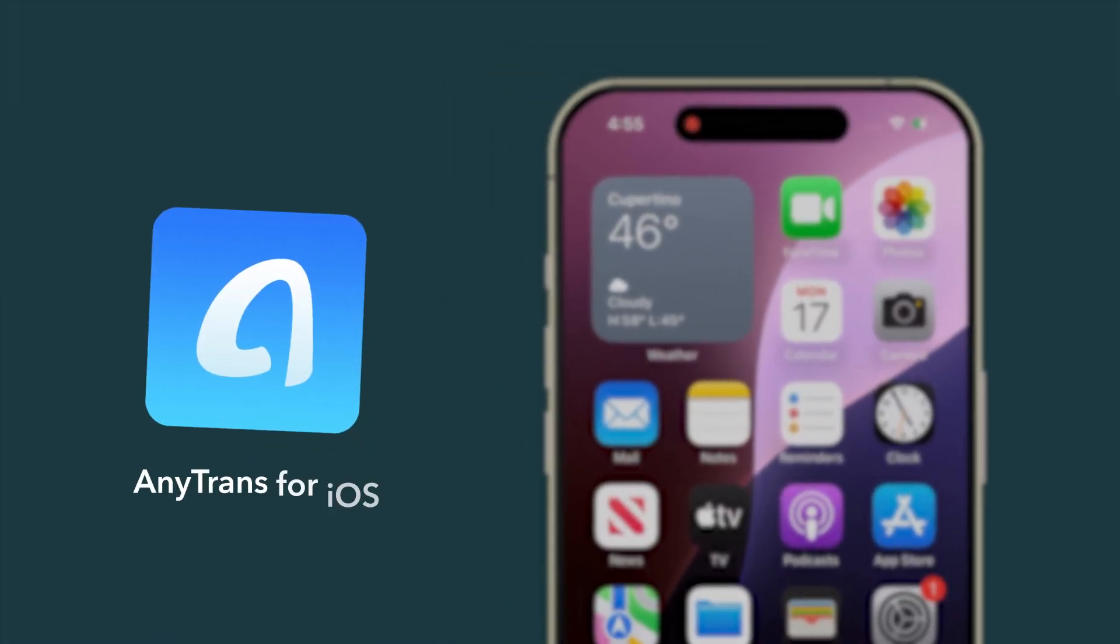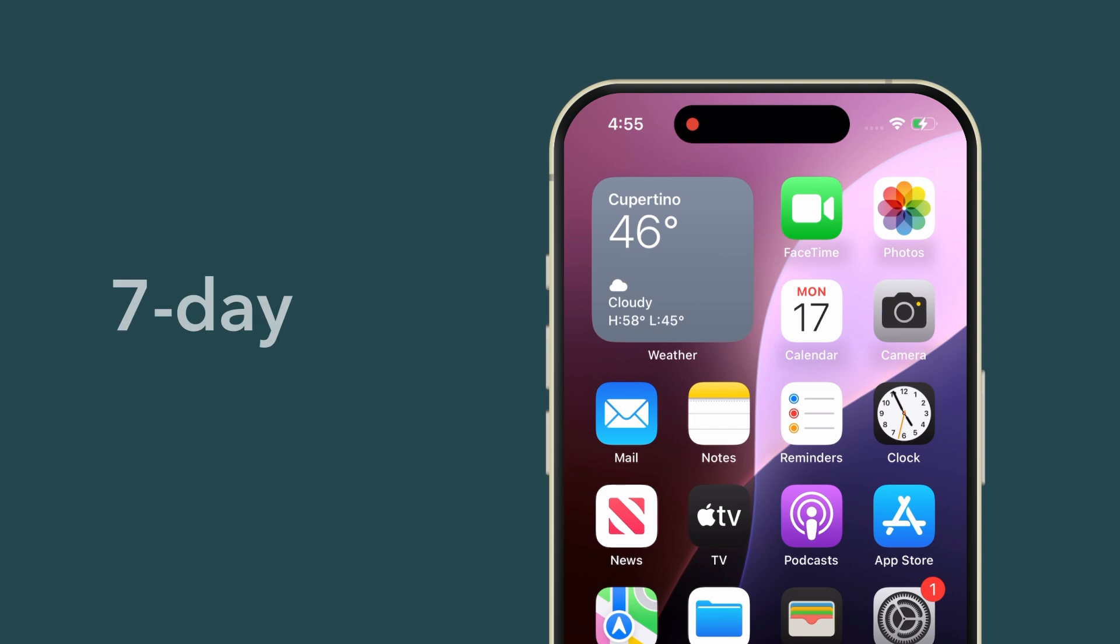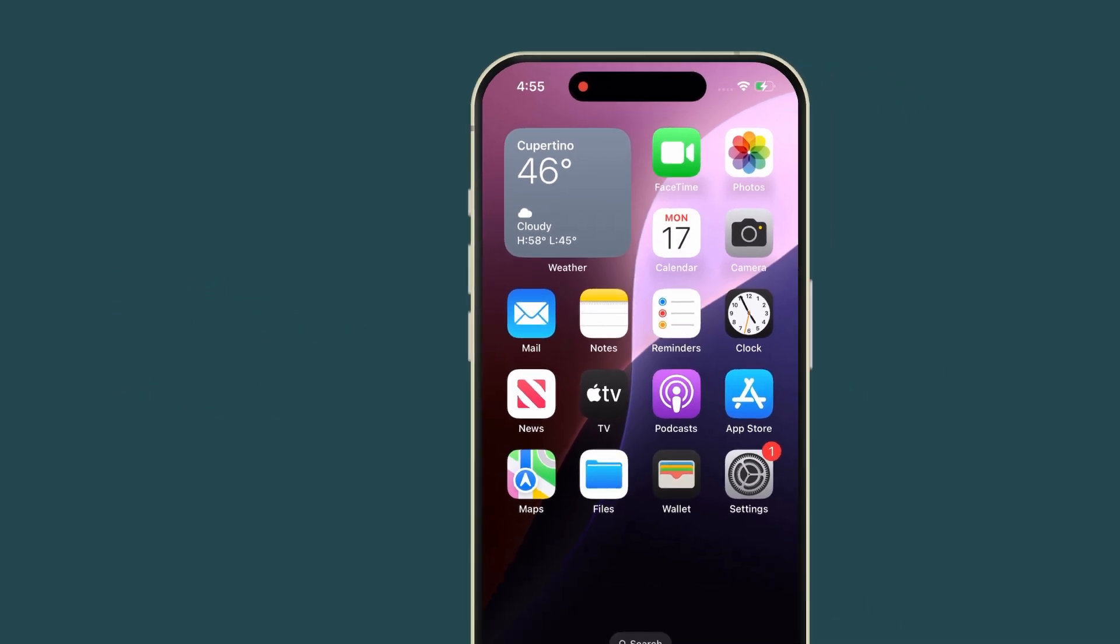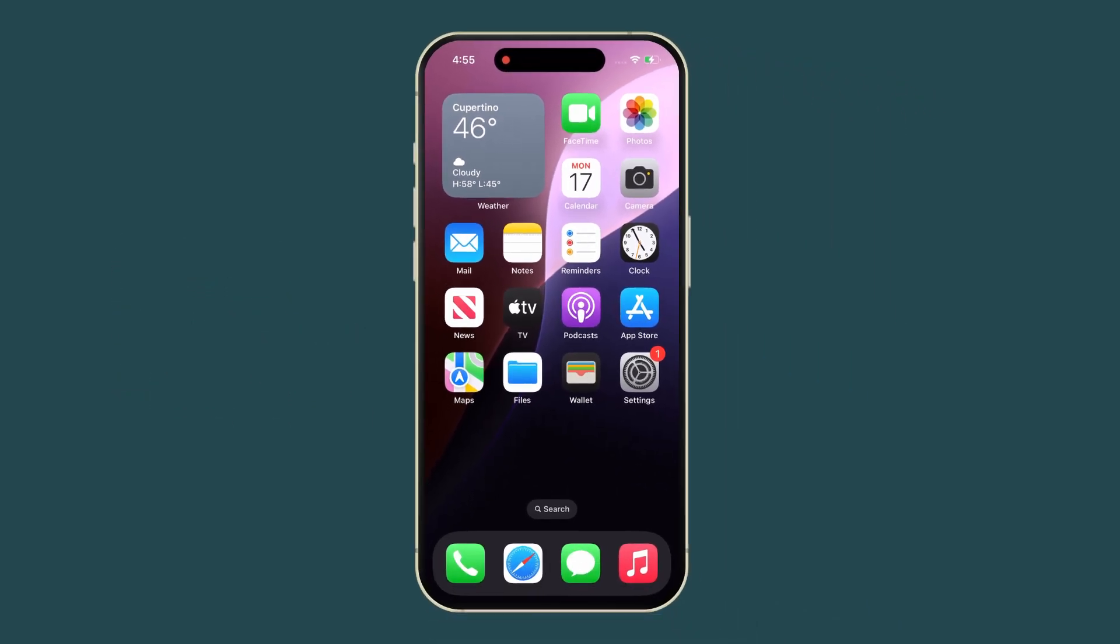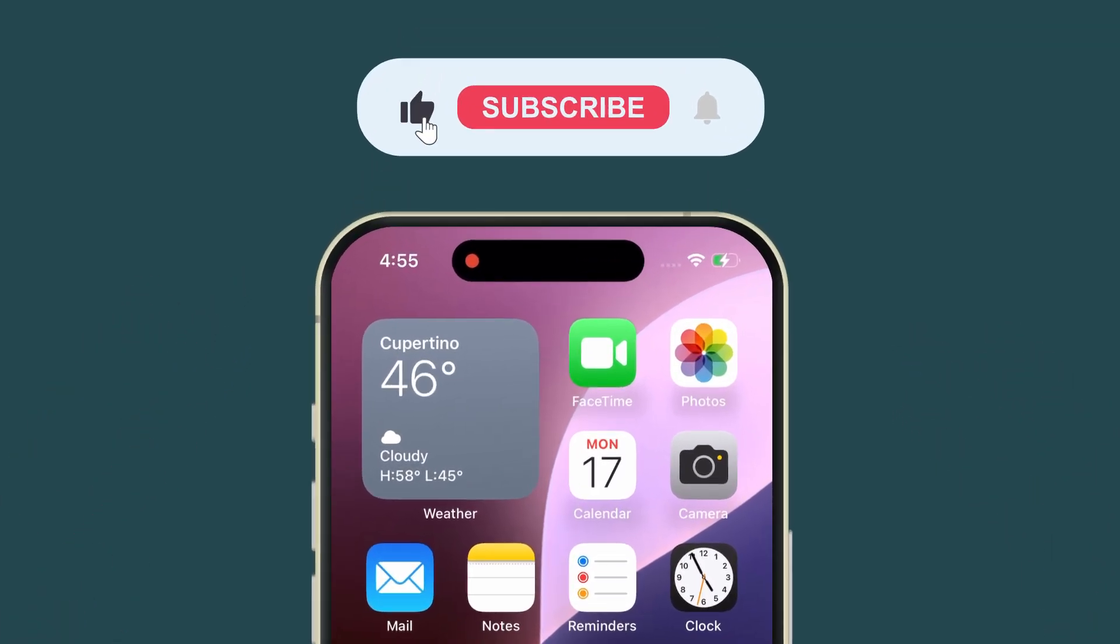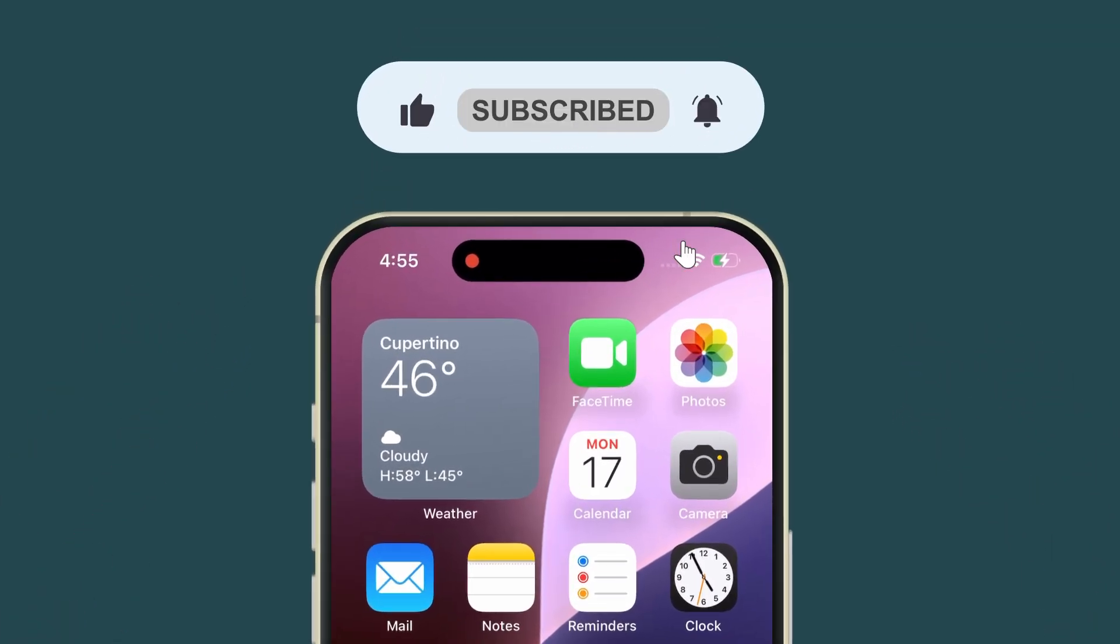Try CleanMyPhone and AnyTrans along with 240 other apps with a 7-day free trial on SetApp to manage and organize your files. Let us know how it worked for you in the comments, and don't forget to like and share for more tips. Thanks for watching!